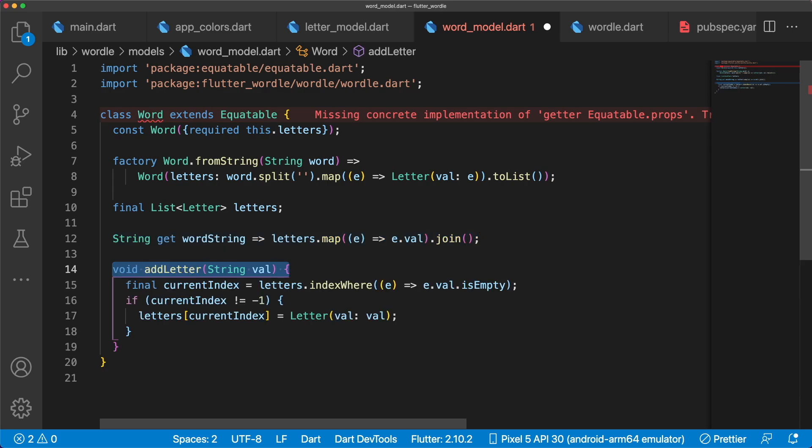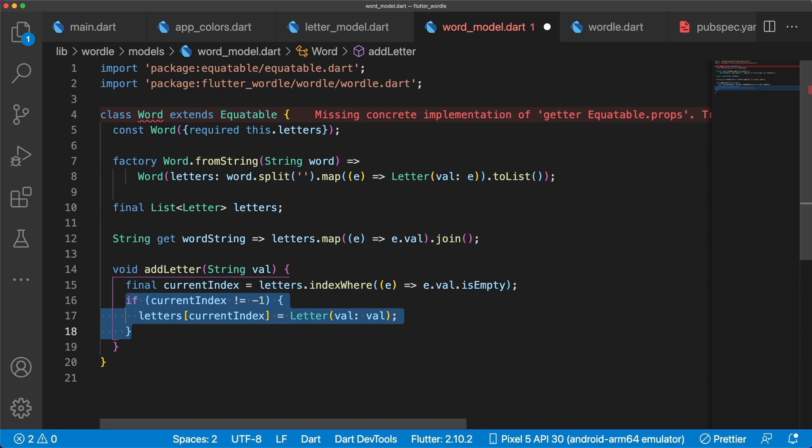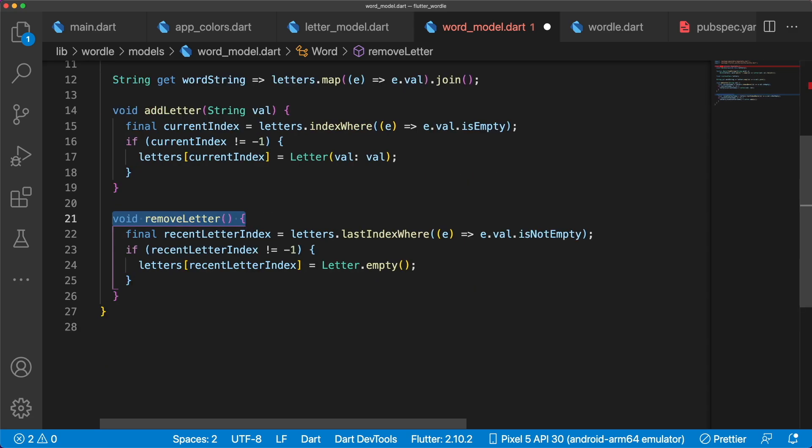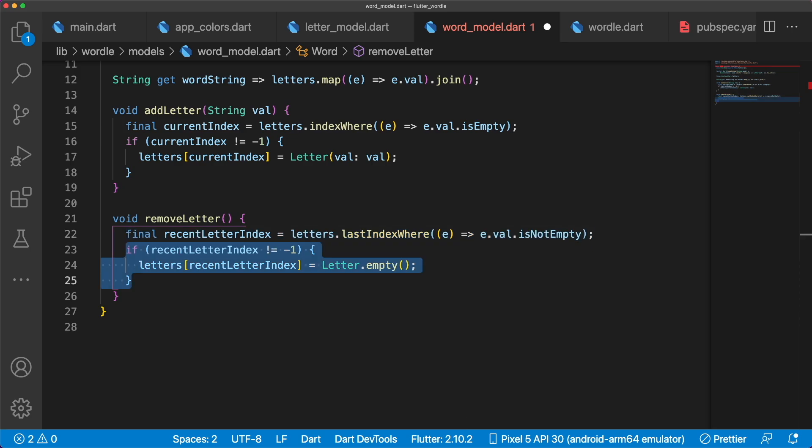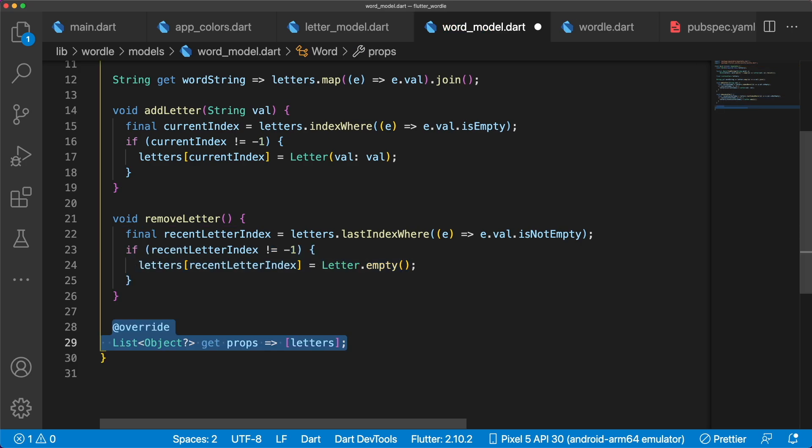When we want to add a letter to our word, we have to get the current index, aka the first index of an empty string. We can update our letters list directly, setting a letter at the proper position. For removing a letter, we have to get the index of the most recent letter, aka the last index that is not an empty string. Then we set the letter at that position to an empty letter. And don't forget to add props.